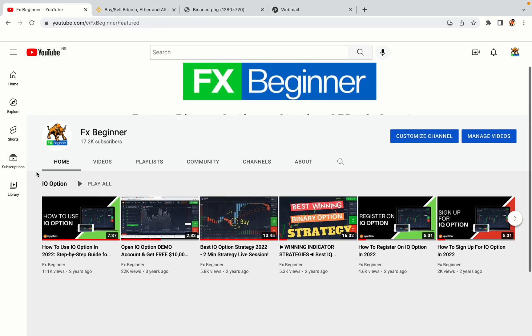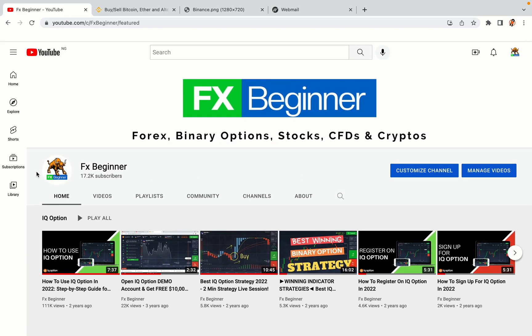Hello my fellow traders and welcome to FX Beginner, the largest Forex, Crypto, Stocks, Binary Options and CFD Resource Channel for Beginners.